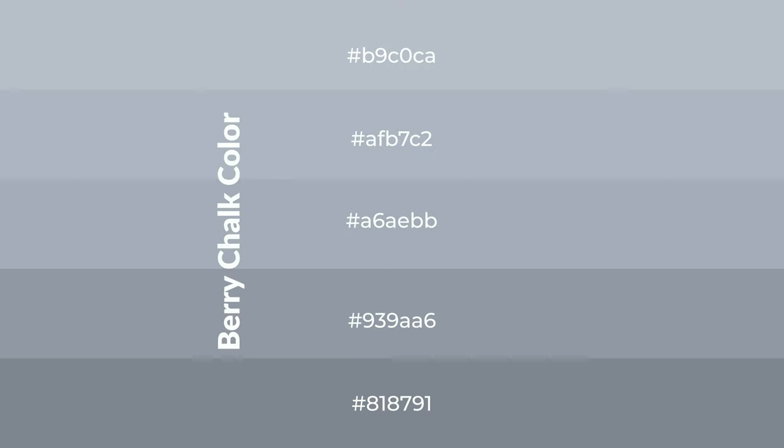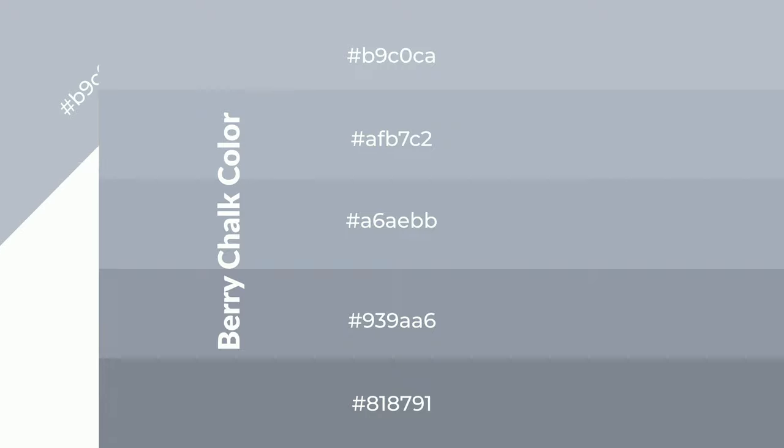To generate shades of a color, we add black to the color, and it is used in patterns.